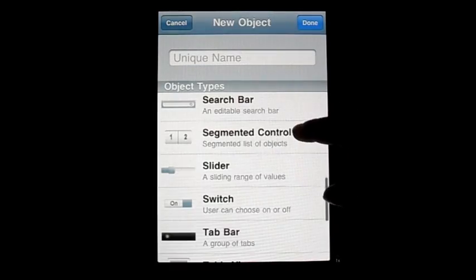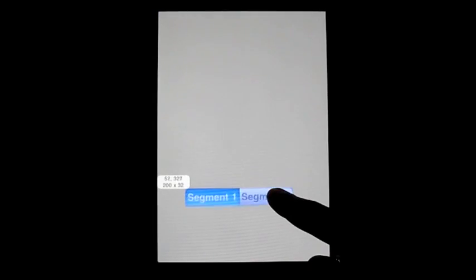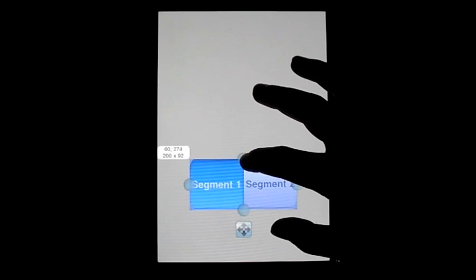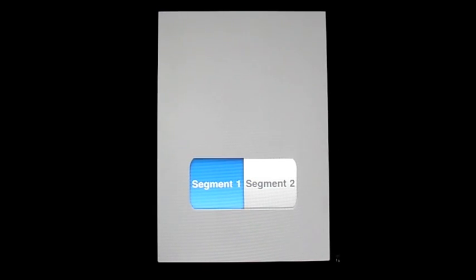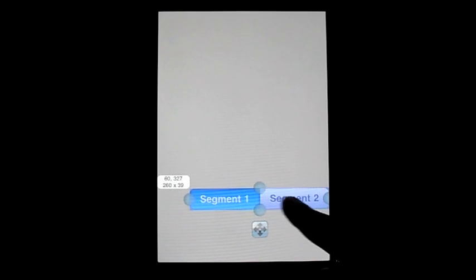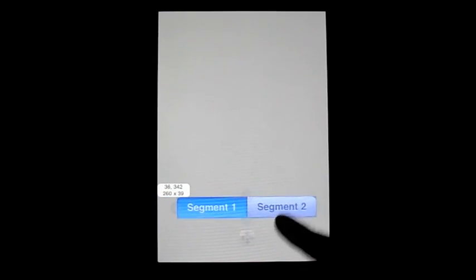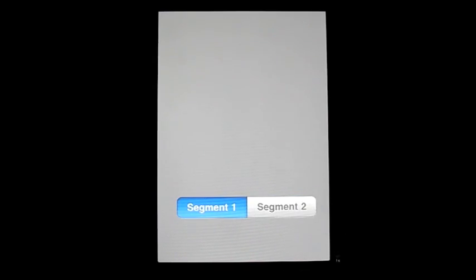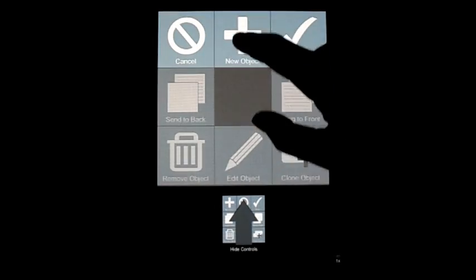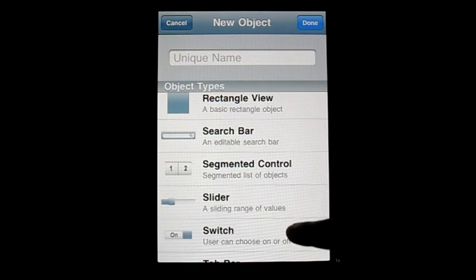Now we're moving on to the Segmented Control object. Segmented Control is probably something you've seen in utility applications — it puts two buttons next to each other. If there's anything you'd normally accomplish with two related buttons, I'd recommend using a segmented control because it makes the app look more professional. You can change the style of the buttons, but it's not a fully supported object so you're going to have to do some coding to make it work.